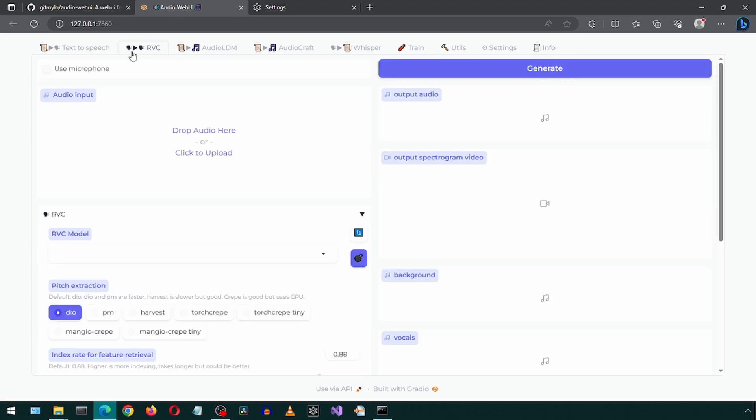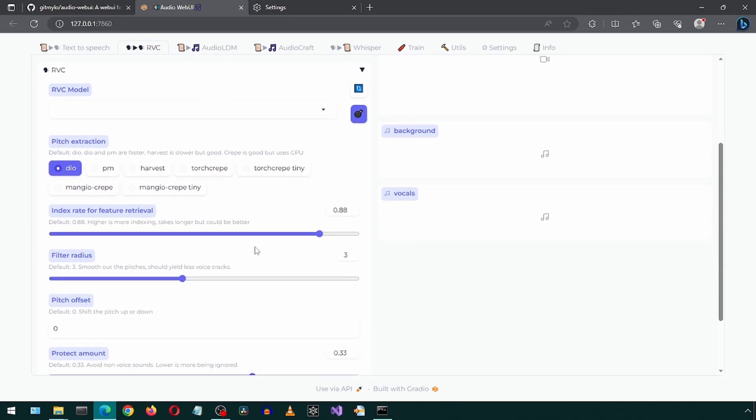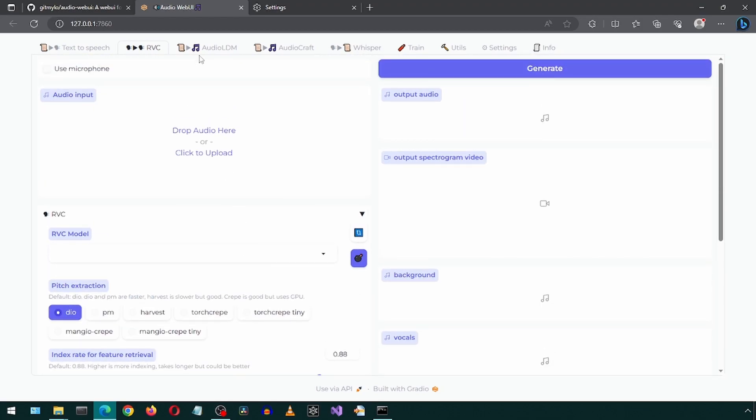There are a bunch of options and settings you can experiment with, but I'm going to go on to the next tab. I will come back to this RVC tab later to try out a trained, cloned voice.